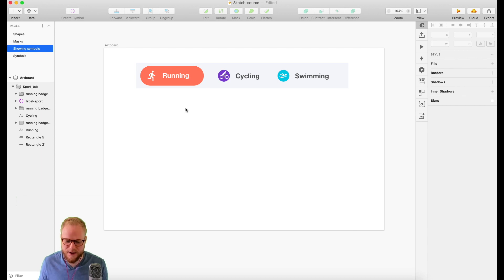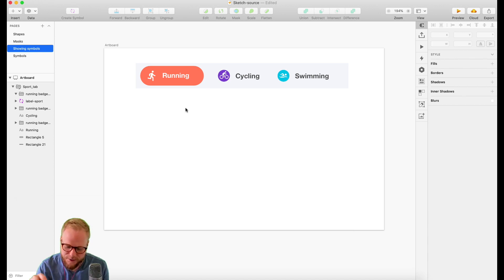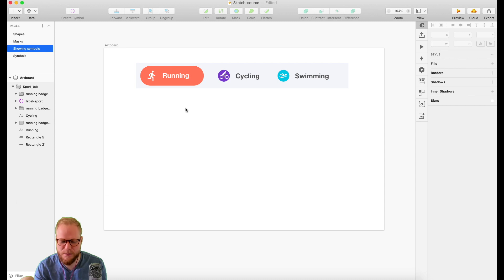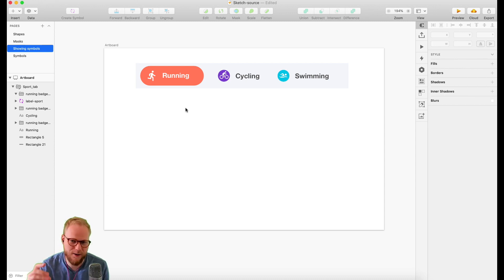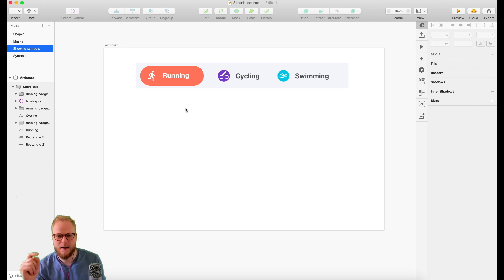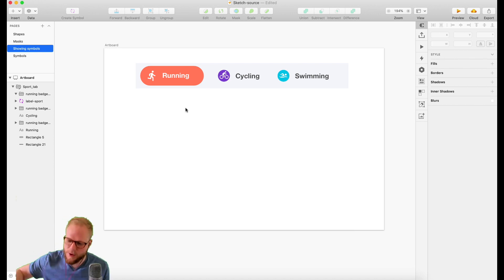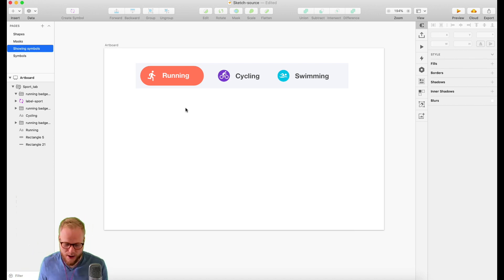If you don't know anything about symbols, this might be a bit too advanced. Go back one video and in like two minutes you'll learn exactly what symbols are. But here we're going to build on top of what you already know.